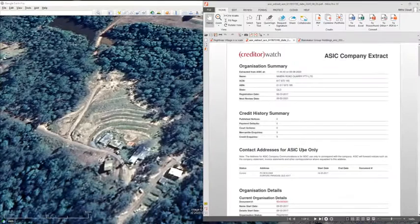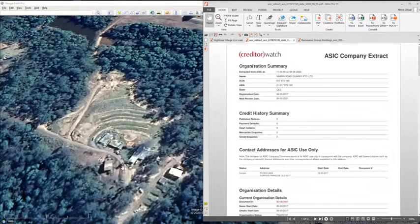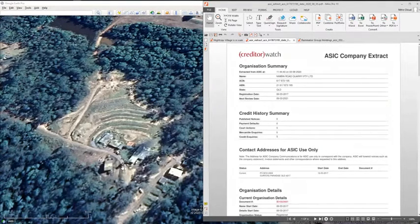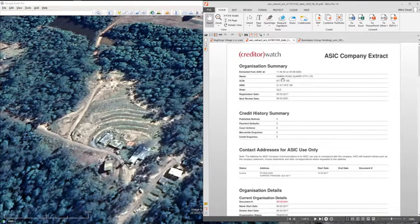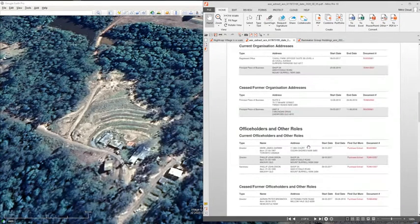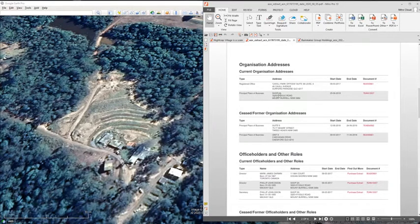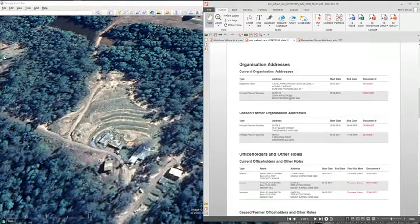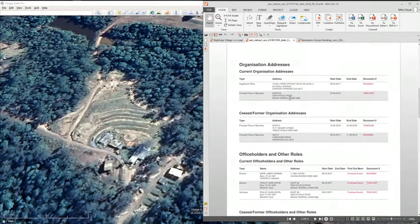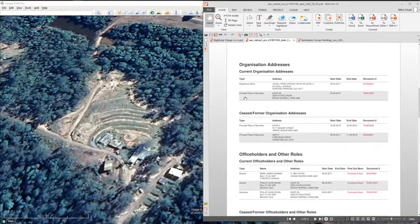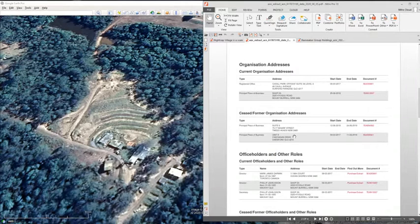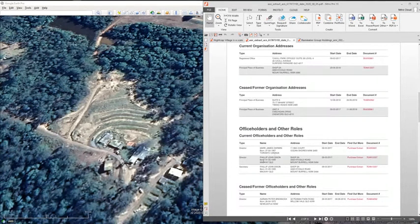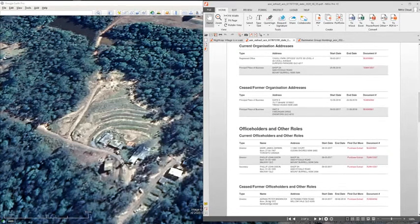What we have here looks visually like a quarry, and what we have over here is an ASIC search of Nimbin Road Quarry Proprietary Limited, which has its principal place of business at Shop 2a 3220 Kyogle Road, Mount Burrell. The people that are associated with that are Mark James Darwin and Philip John Dixon, with previous holder of Adrian Peter Brennock.